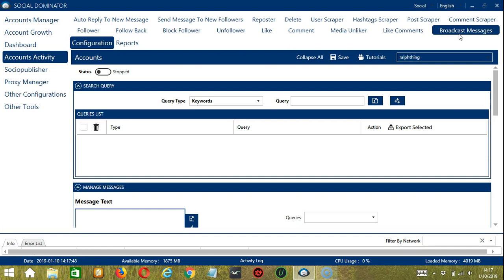Let's begin with the first configuration category which is the Search Query. Search Query allows you to command the software on how to search targeted users to message. There are two important sections in the Search Query: Query Type and Query. Query Type defines how you want to search the user.